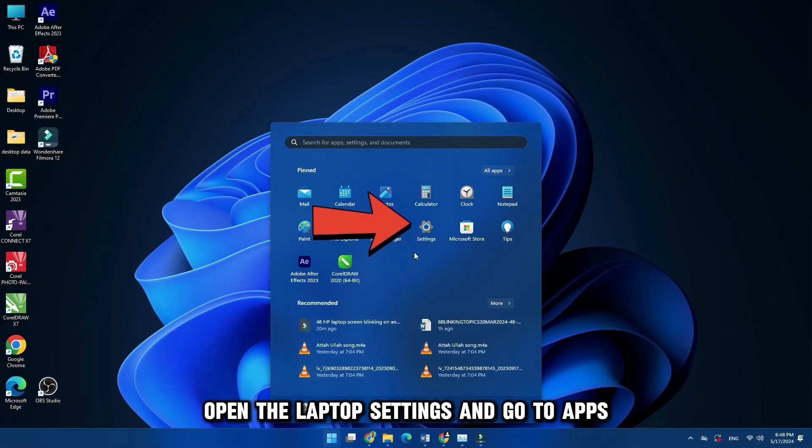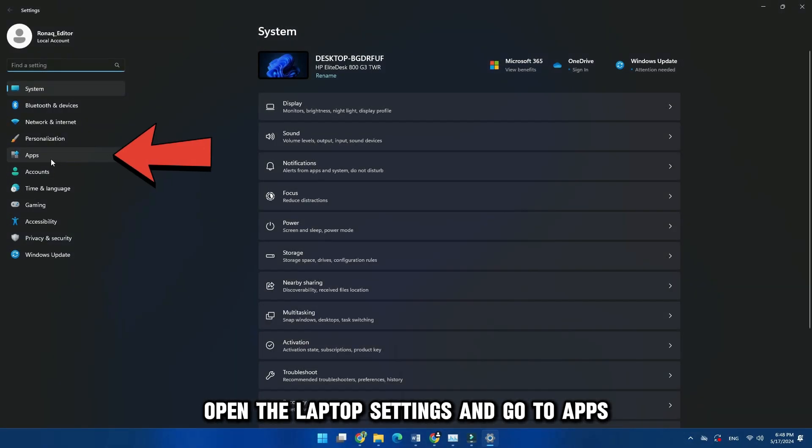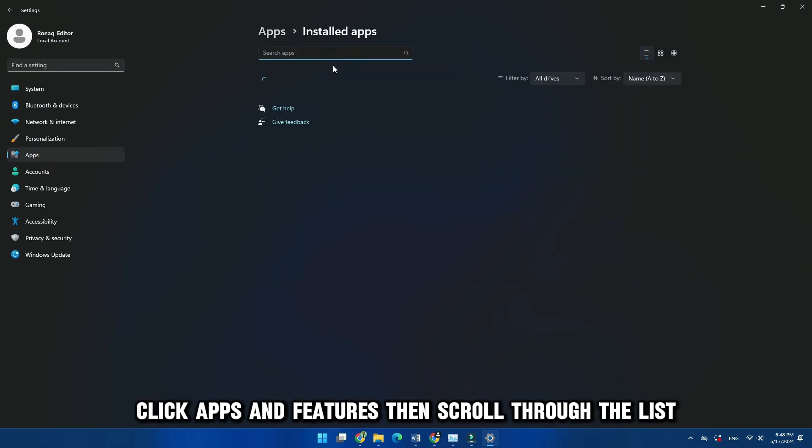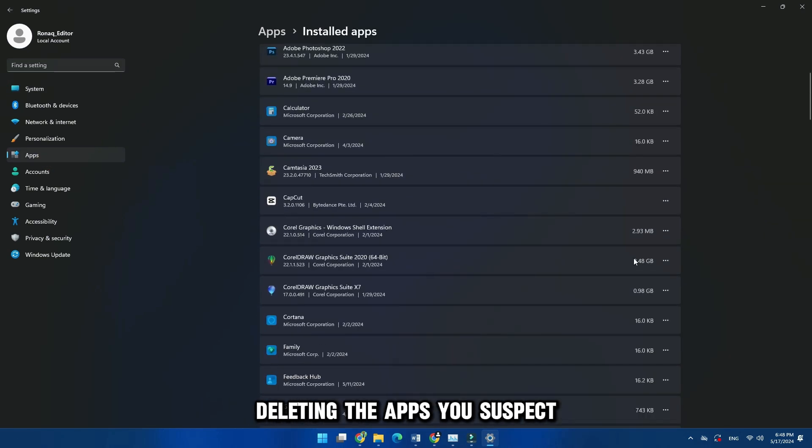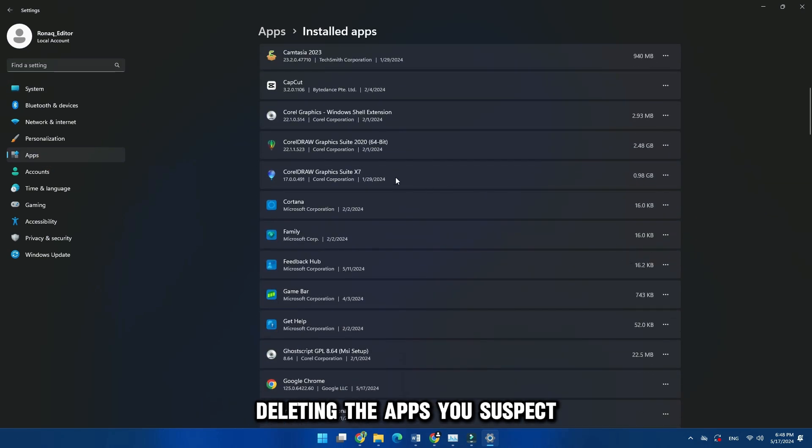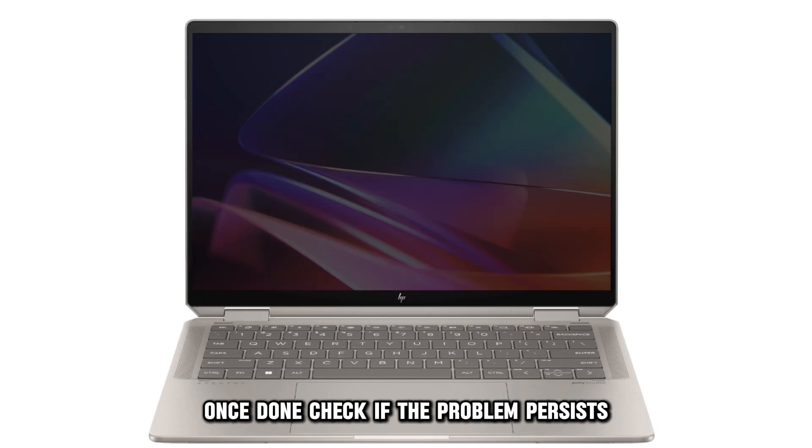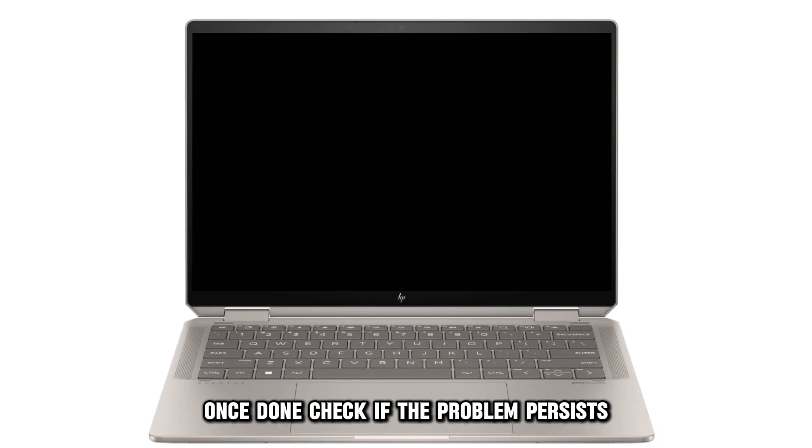Open the laptop's settings and go to Apps. Click Apps and Features, then scroll through the list, deleting the apps you suspect are causing the screen flickering. Once done, check if the problem persists.